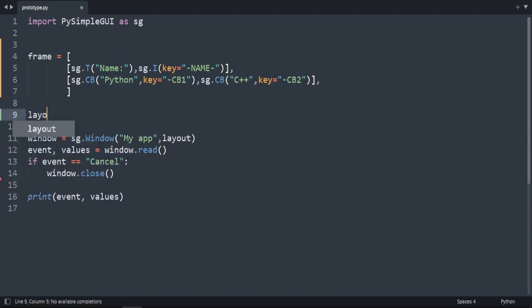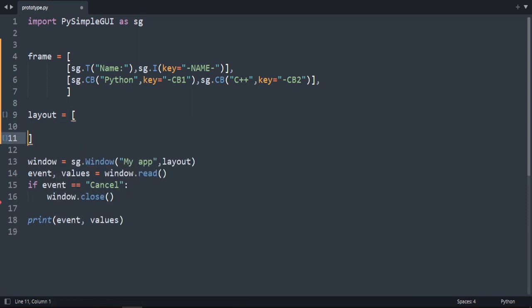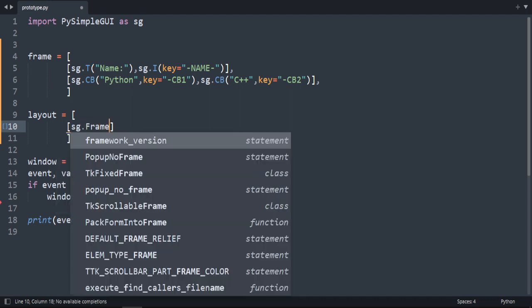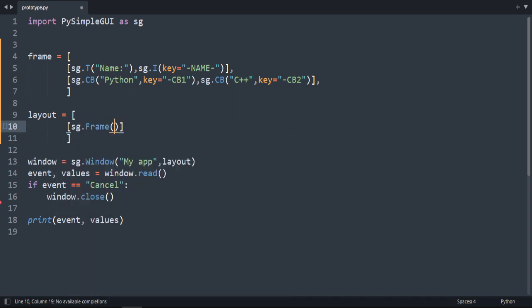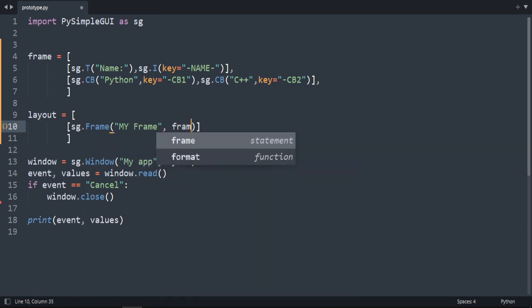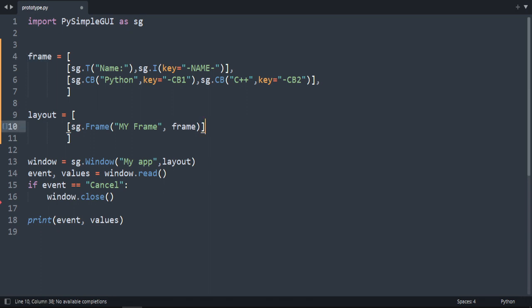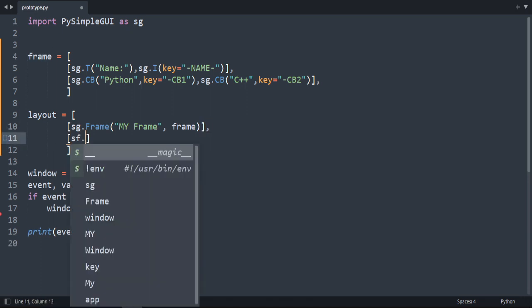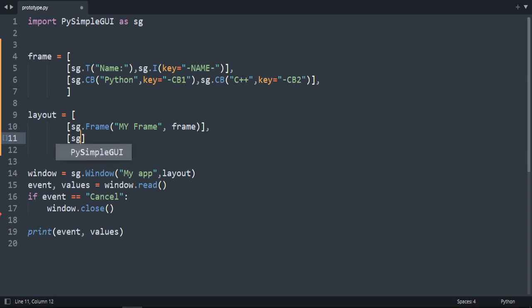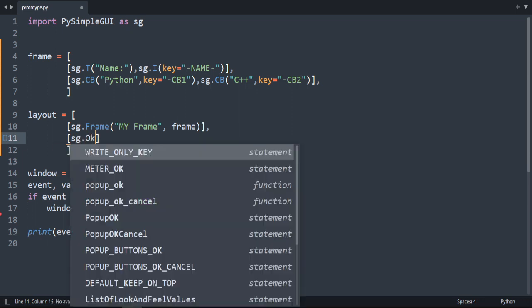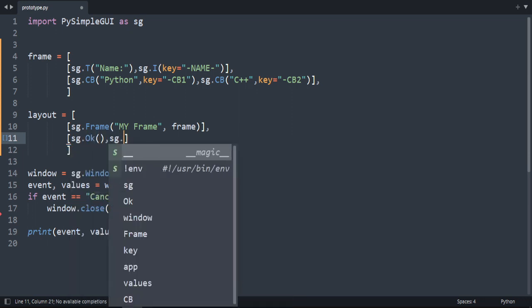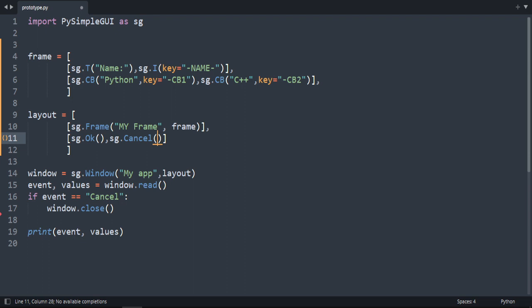So sg.checkbox, and let's name it for example python and add key. Key is equal to checkbox one. Another one, just copy and paste. This one's going to be 2. And let's add for example C++. And let's create our layout.